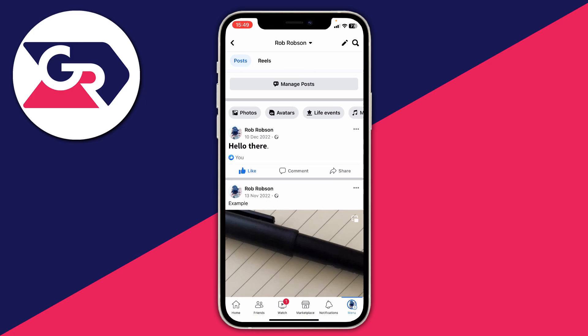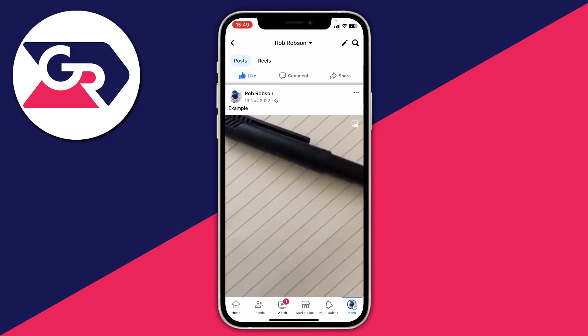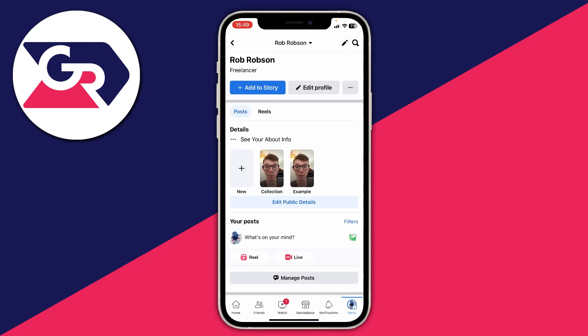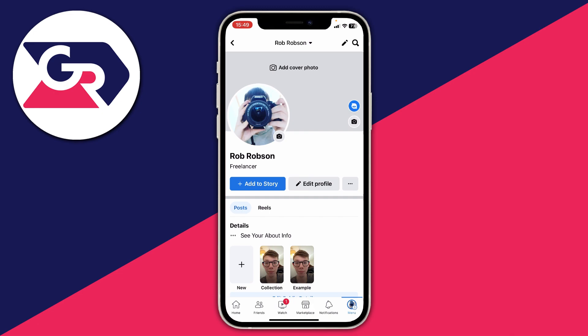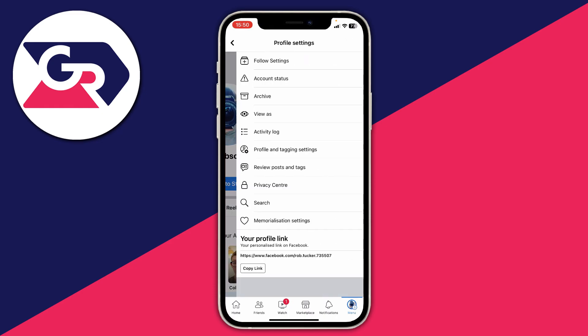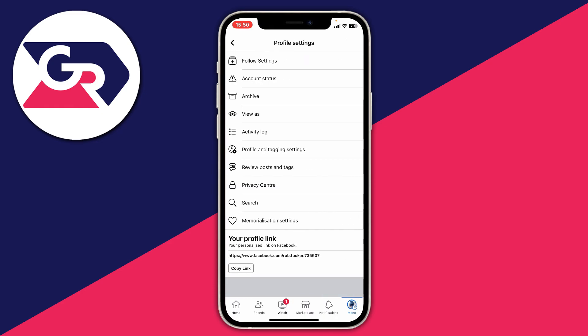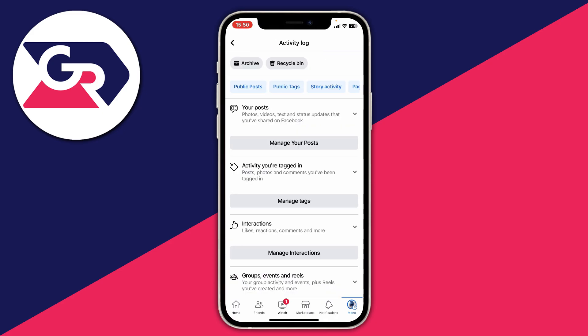If I scroll down, as you can see I have got a few posts here and I just want to go and delete them all. Then what you need to do is come to the top and go over to the right hand side, to the right of edit profile and add to story, and then we've got the three dots. Tap on those three dots and this is going to open up your profile settings, and in your profile settings we've got the activity log — tap on that.